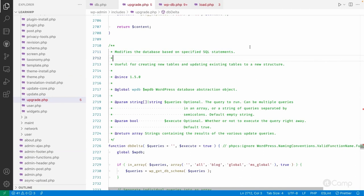The dbDelta function modifies the database based on specified SQL statements and is useful for creating new tables and updating existing ones to a new structure. For example, in version 1.0 of a plugin you might create a custom table with certain columns. In later versions you might add new columns, change column types, or make other modifications. For all those changes you can pass ALTER or UPDATE queries to dbDelta and they will be executed.